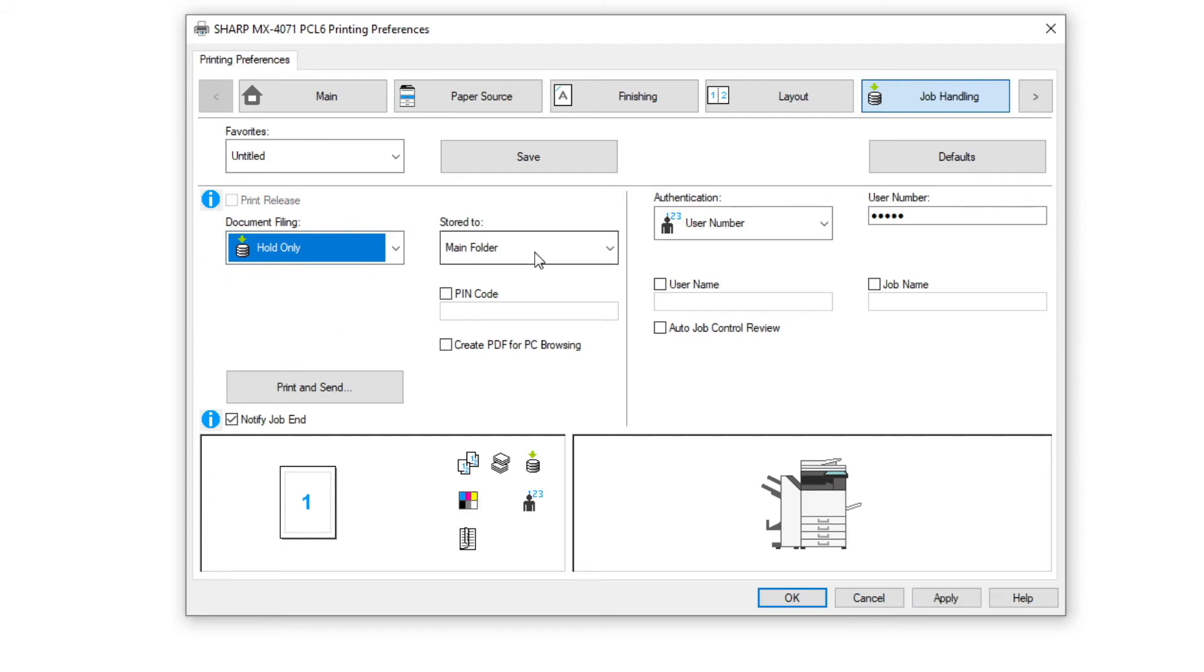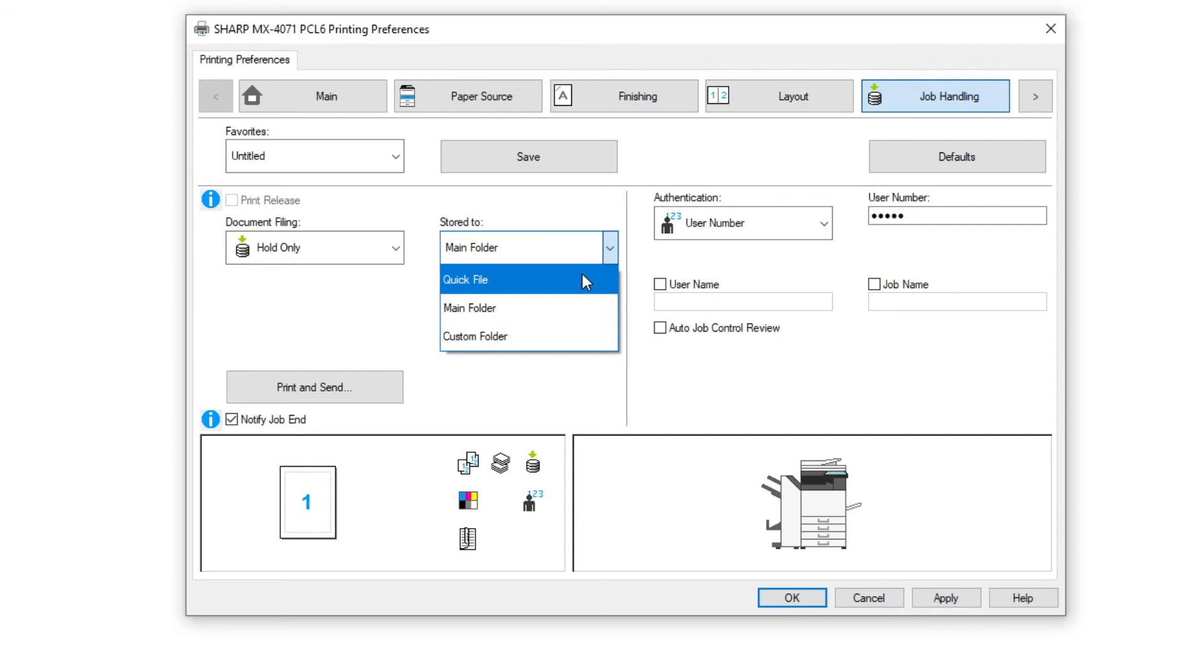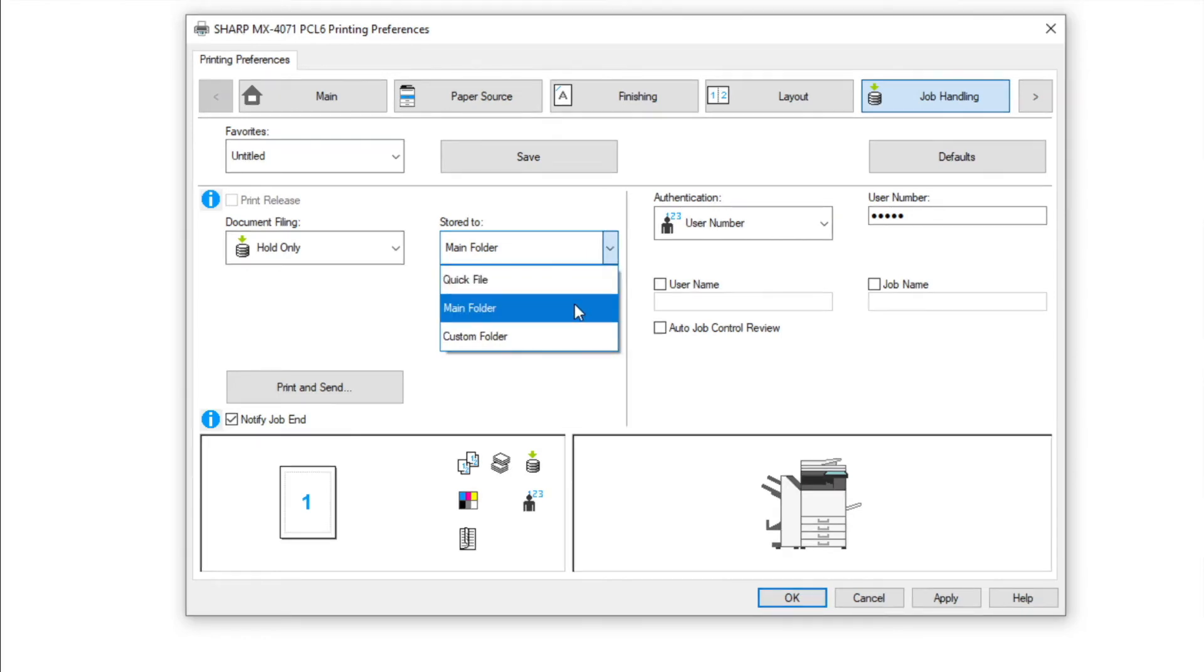Now choose the location you want the documents to go to. The quick file menu and main folder are accessible to everyone. Password protection can be used to protect the document.